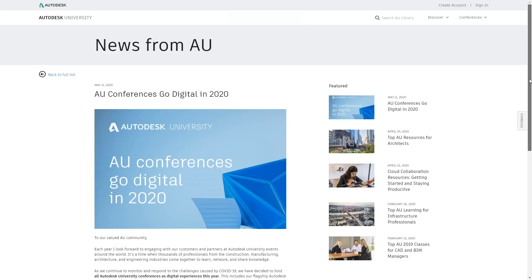All Autodesk University events will go online because of COVID. The conference in Las Vegas scheduled in November will be totally online, as well as all international AU events in the UK, India, Japan, China, and Germany.